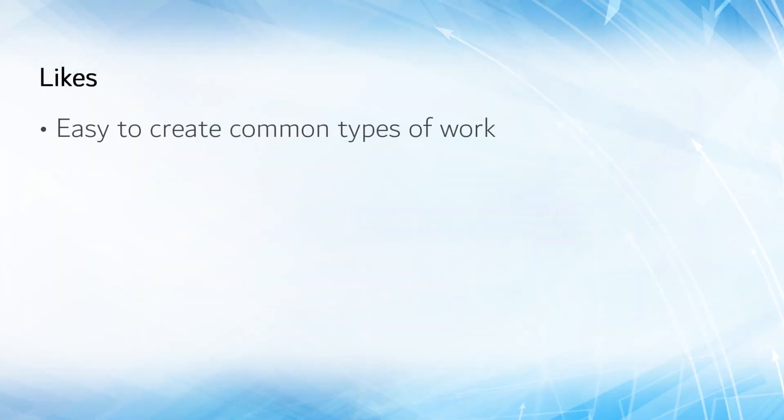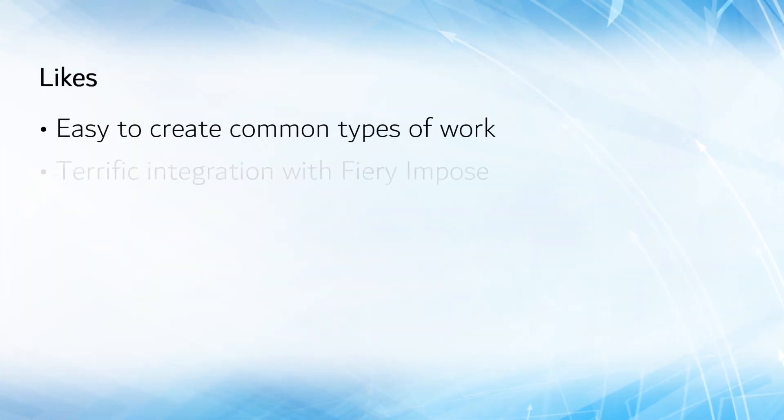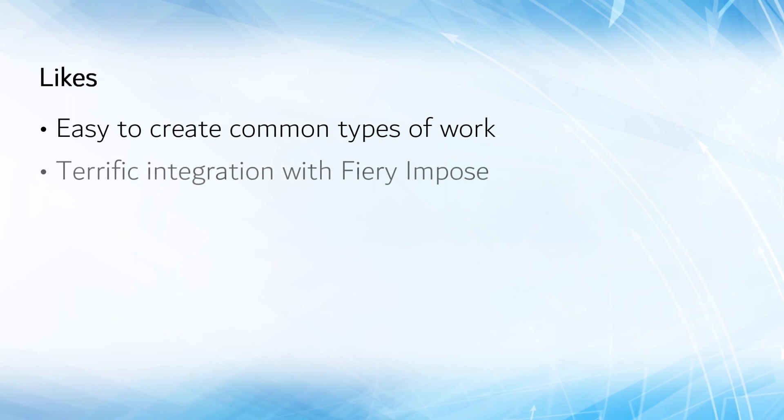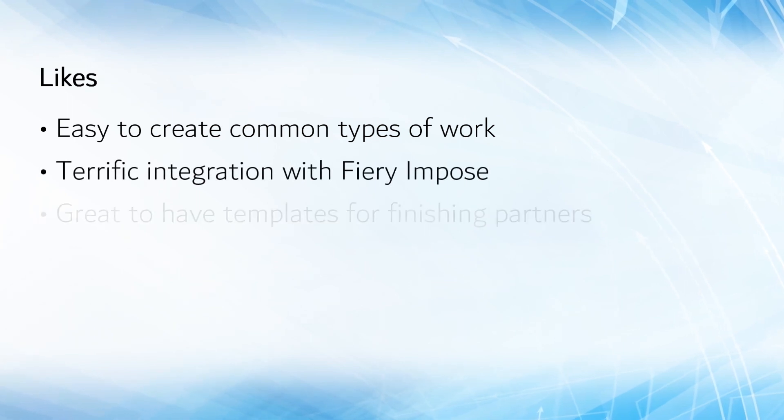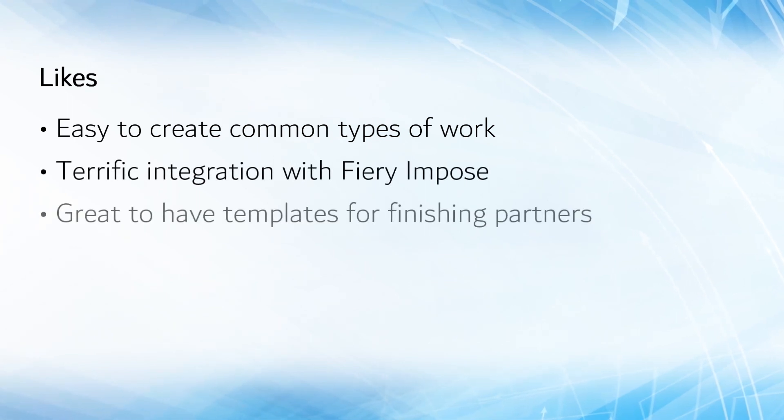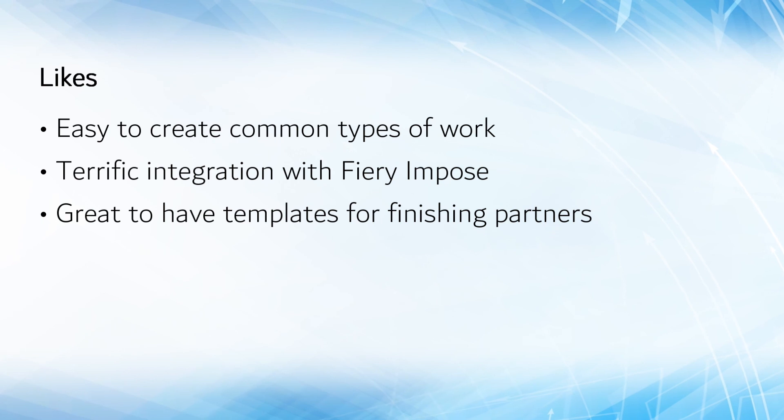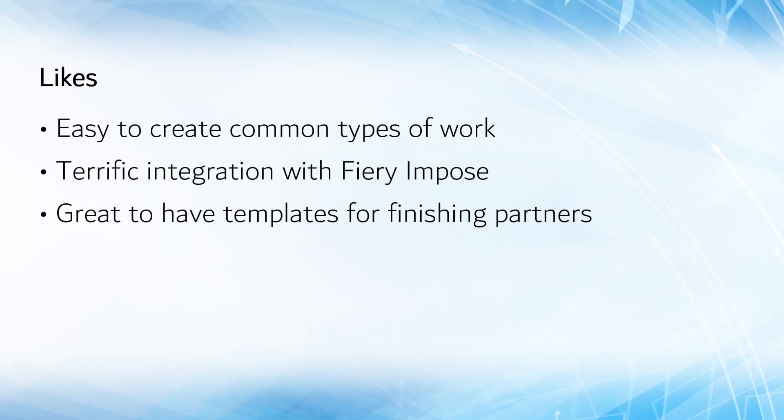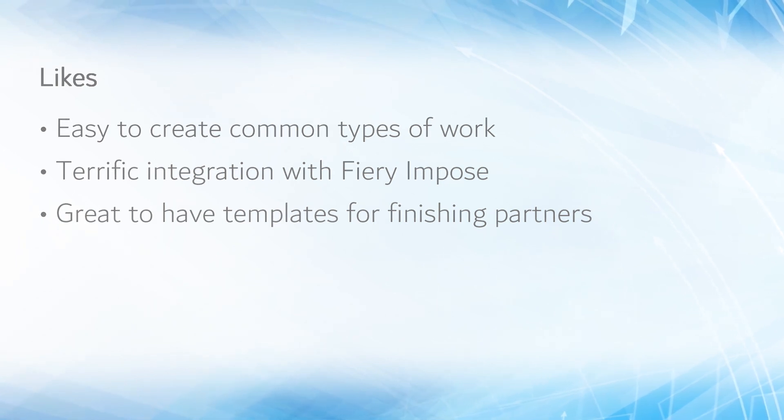These tools make it painless to add simple or complex page numbering and stamping. I love the integration with Fiery Impose and their finishing partner templates so that you can efficiently and accurately layout jobs without jumping back and forth between applications.